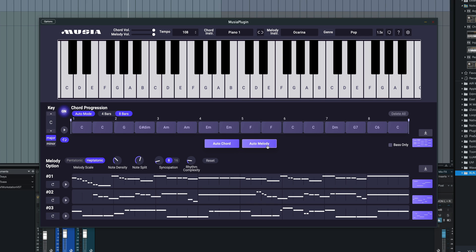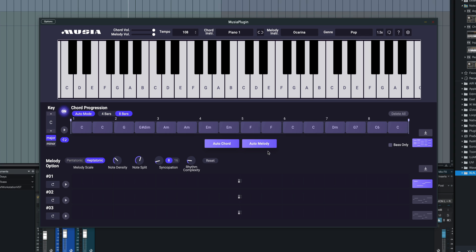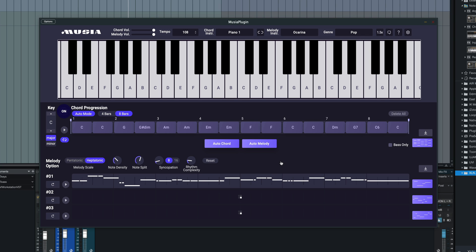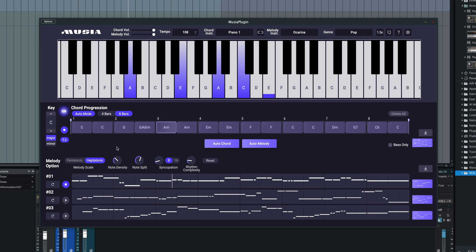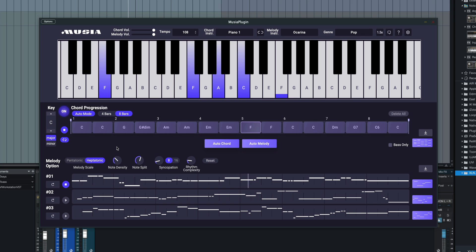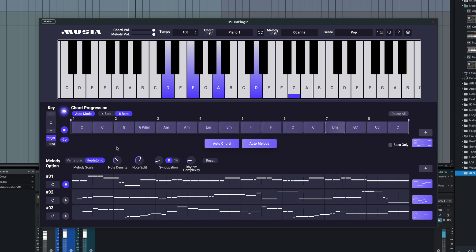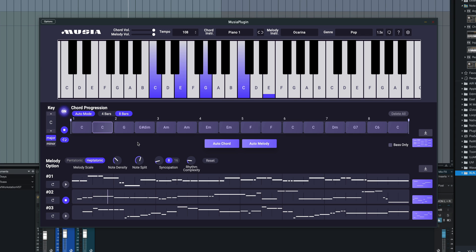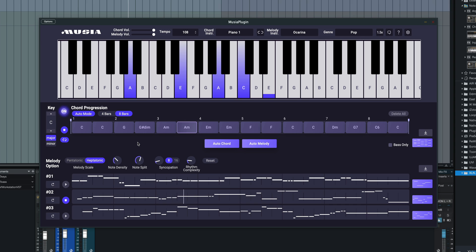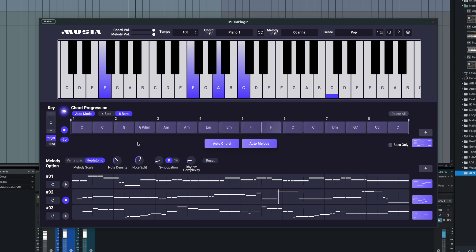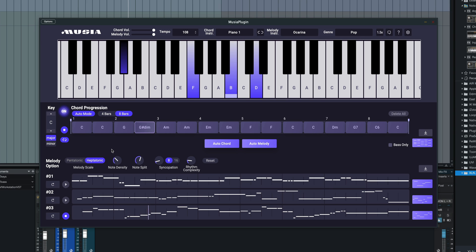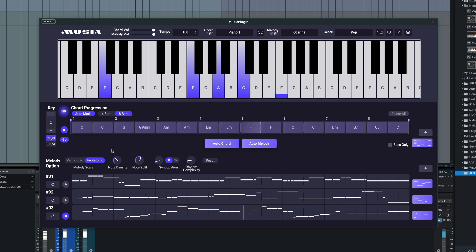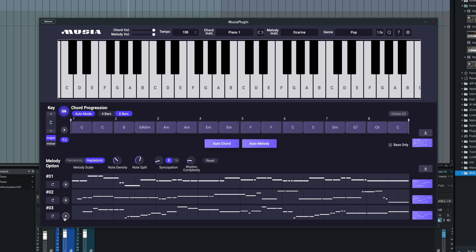Based upon that, we can now generate some automatic melodies. I hit that button, and we're going to get three different melodic choices here. I'll start the chord progression and then hit one of these melodies. Here's melody number two. And we'll do melody number three. There we go.